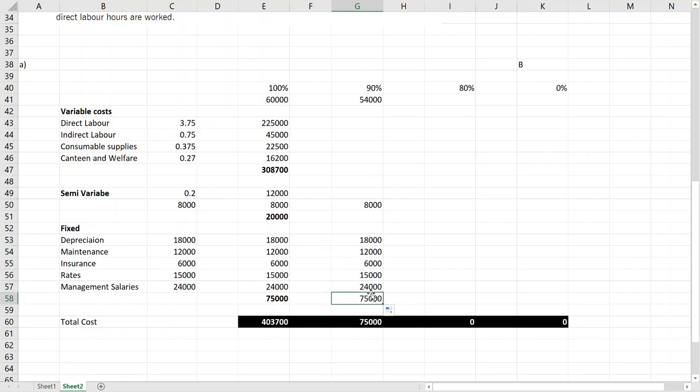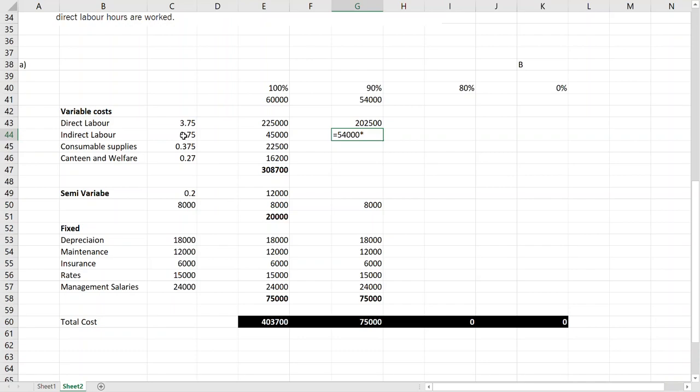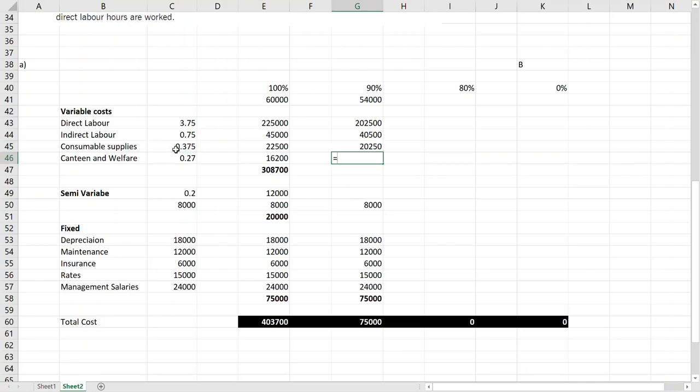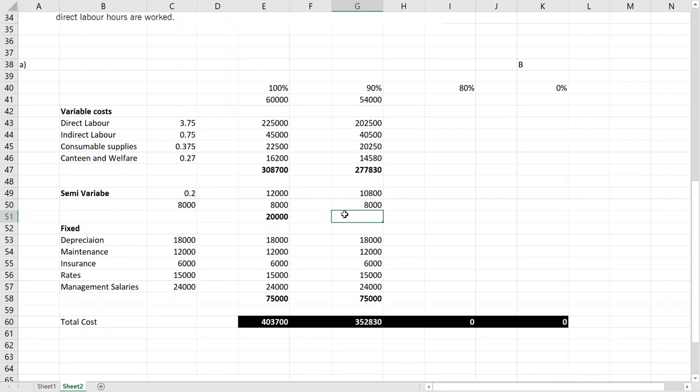The thing that will change is the variable and the variable in the semi-variable bit. So 54,000 multiplied by... So because activity is less, cost should be less as well. So this is our variable. You can see already it is less than the 60,000 activity. Adding it together we have 371,000. So if activity in a department is 54,000, obviously cost should be less than that.